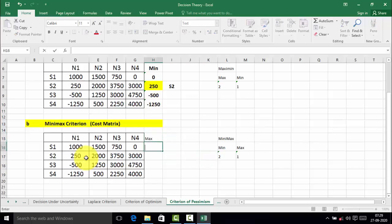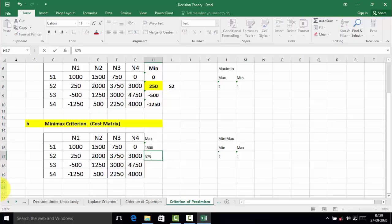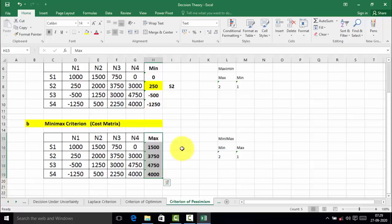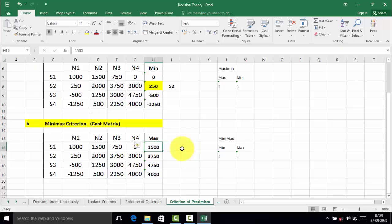We will find out the maximum value in each alternative. In the first alternative the maximum value is 1500, in the second alternative the maximum value is 3750, in the third alternative the maximum value is 4750, and in the fourth alternative the maximum value is 4000. So the maximum values of each alternative are 1500, 3750, 4750, and 4000.